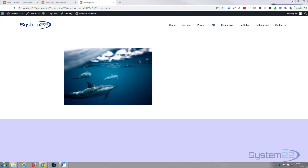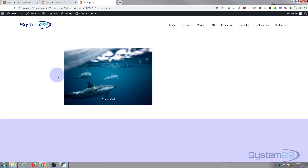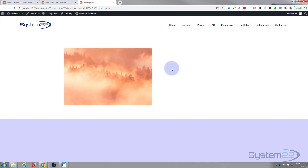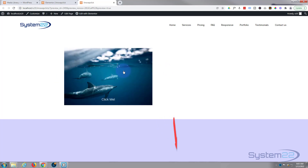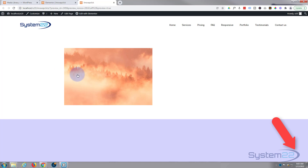Hi guys and welcome to another Elementor video. This is Jamie from System 22 and webdesignandtechtips.com. We've got an image here — when you click on it it's going to flip to another image. We just did this with the Divi theme, but the person asking wanted it done with Elementor, so here it is with Elementor.